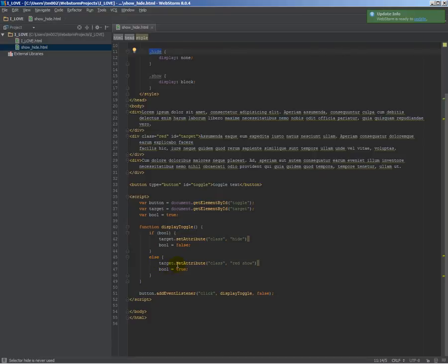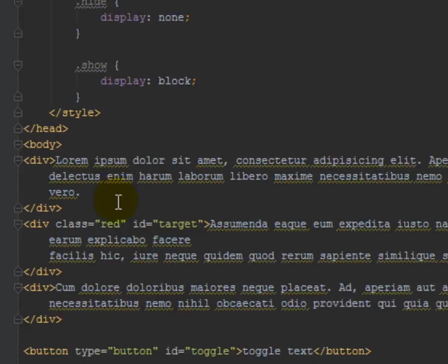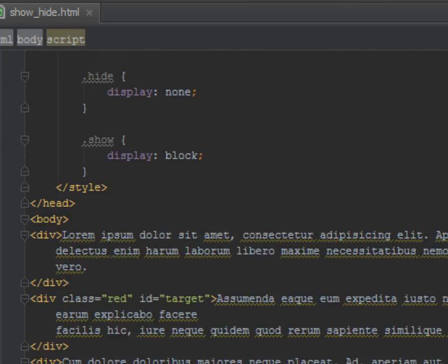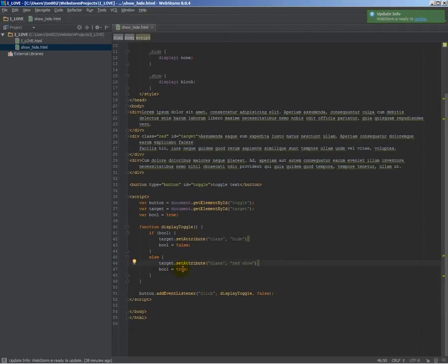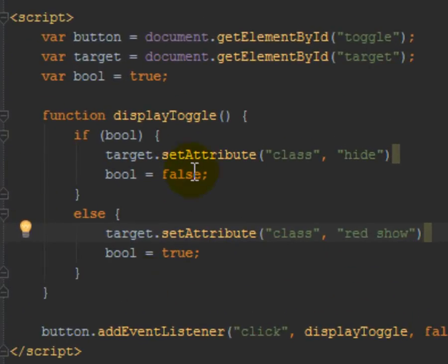And target.setAttribute. We're going to set the class of this div to both red, so the text will be red, and also show, so the display is block. And then change the Boolean back to true, so next time we run it, it runs this, and then it just keeps going back and forth between those two every time we click the button.